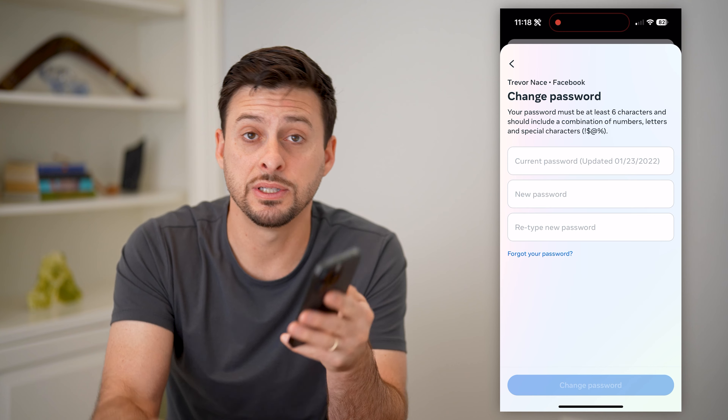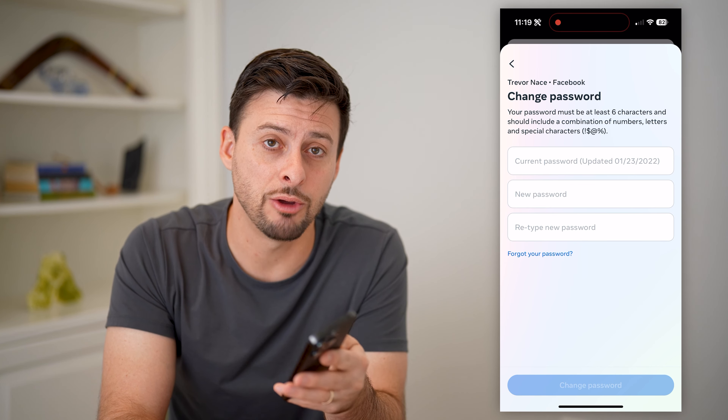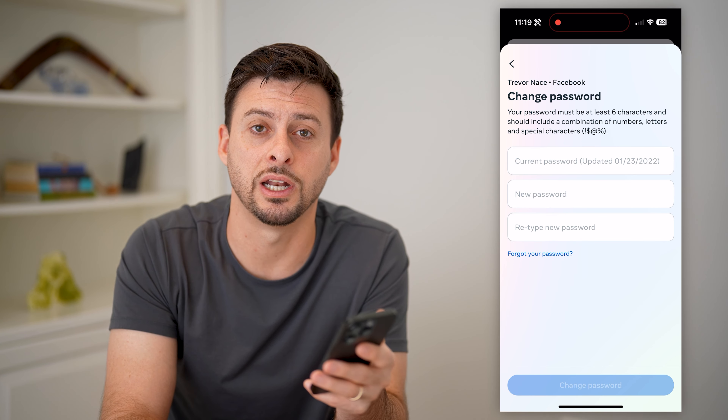Now after you do that, I recommend going back and tapping on 'change password' at the very top, and then Facebook. You want to make sure that you update your password just in case they have that password — they would always be able to just log back in on their other device. But if you update this password, then nobody else will be able to know it, and your account will be protected.